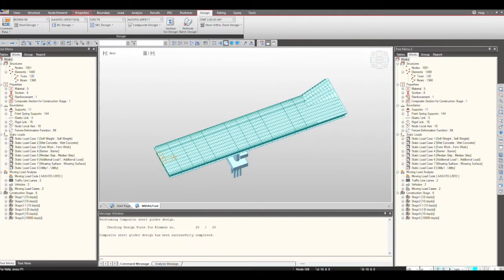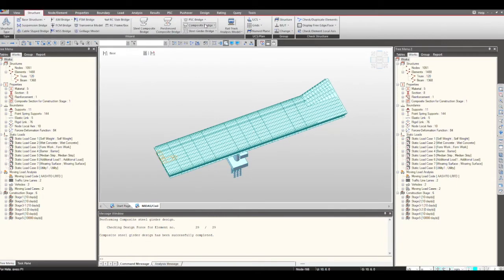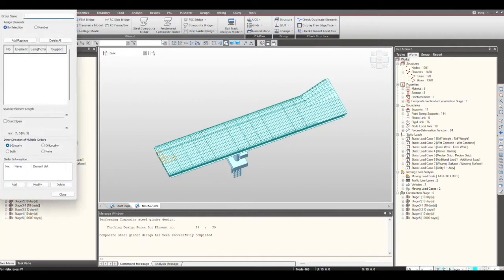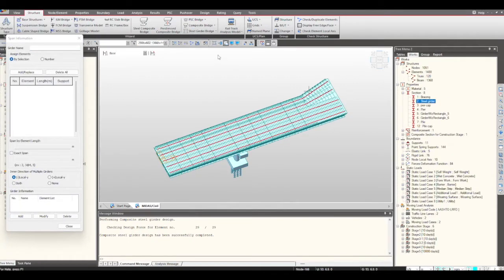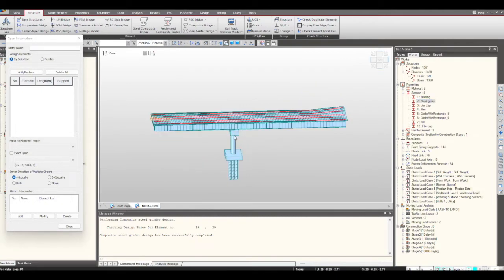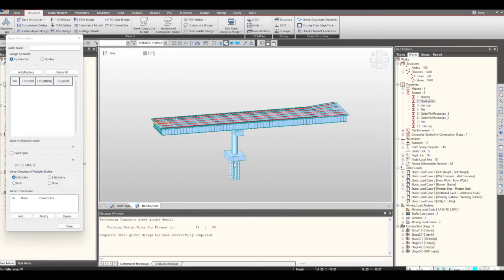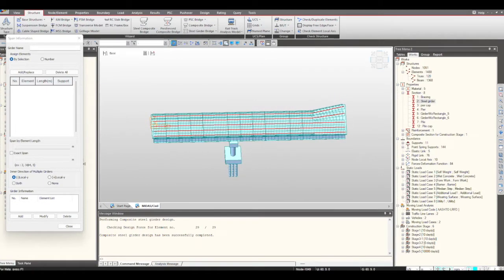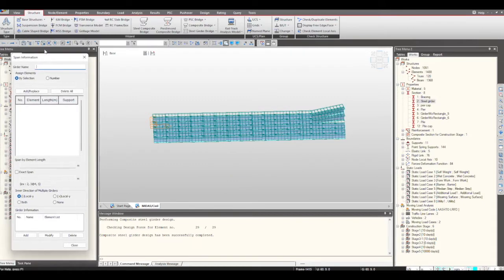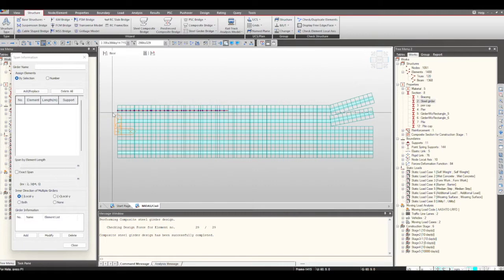To start with, we will first go under the Structure tab and give the span information on which we need to perform the design. I will go under the Span Information tab and first select my steel girders. You will see that we are having the substructure as well at this location — the piles and the pile cap are in the model — and we will define the span information. I will activate my span and select these elements as they comprise my span one.